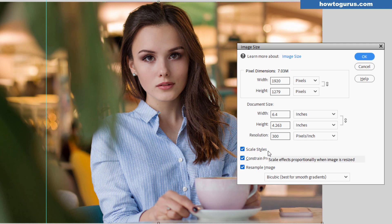Now the scale styles and constrained proportions. Styles is if you've applied layer styles onto your image and you want those to stay in proportion.